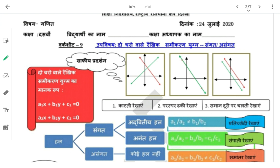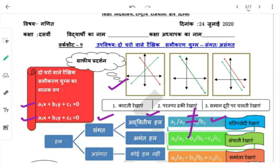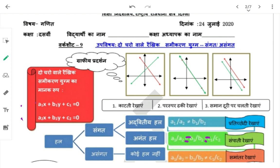Hindi में: A1/A2, B1/B2 इस तरीके से ratios निकाली। अगर A1/A2 ≠ B1/B2 — तो काटती हुई रेखाएं बनेंगी, जिसको प्रतिच्छेदी रेखाएं बोलते हैं, और अद्वितीय हल (unique solution) होगा, system संगत होगा। अगर सारी ratios बराबर हों — A1/A2 = B1/B2 = C1/C2 — तो संपाती रेखाएं होंगी जिनमें अनंत हल होते हैं, और यह भी संगत होता है।